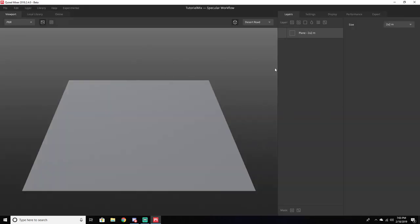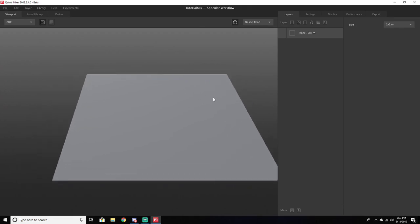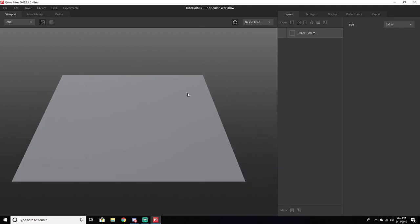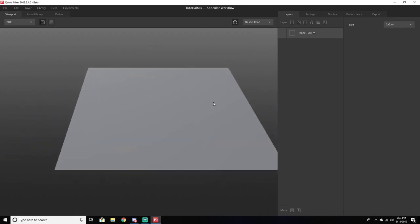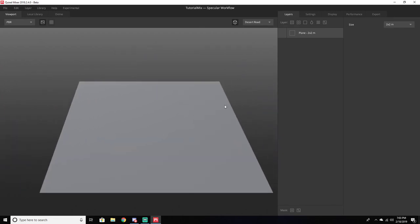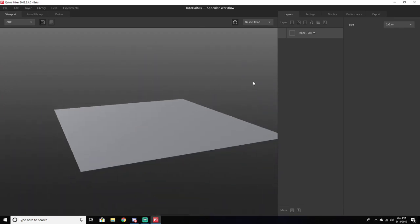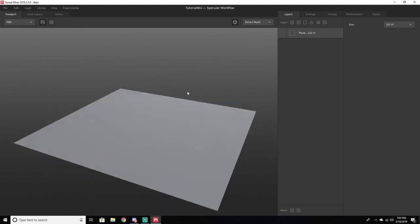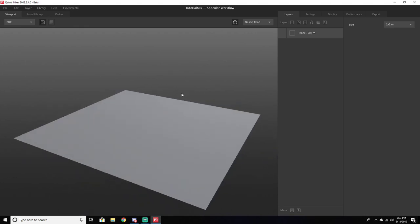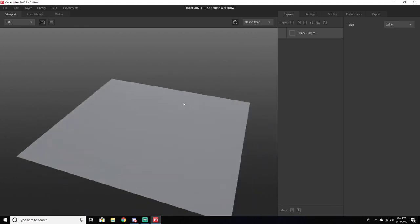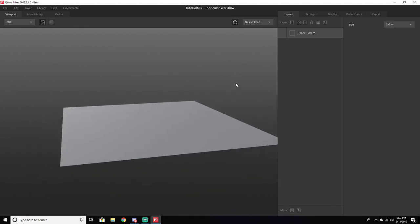Once you're in it, you're going to be greeted by this view. To pan the camera, just hold your middle mouse button down and pan around with your mouse. To rotate the camera view, just hold Alt and left-click — that's what you're going to want to do.